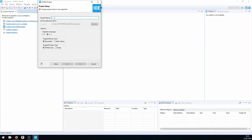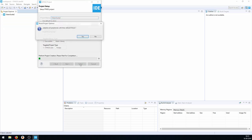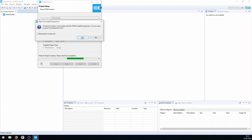We write a name here — 'video guide 2' — then press Finish. We'll be asked to initialize all peripherals in the default mode, which we want, and then switch to the CubeMX perspective.